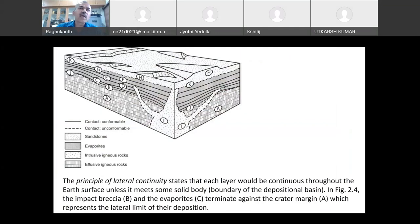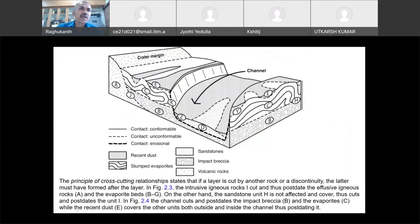This is the principle of lateral continuity — initially they are all linear. But until they meet some solid body like a boundary, they remain continuous. You can see B and C terminate at a greater margin. B was initially continuous and going fine, but once it met a different type of rock — like volcanic rock — at that boundary, B is interrupted. These are sandstones. The continuity has been broken — this started as a stratigraphic principle.